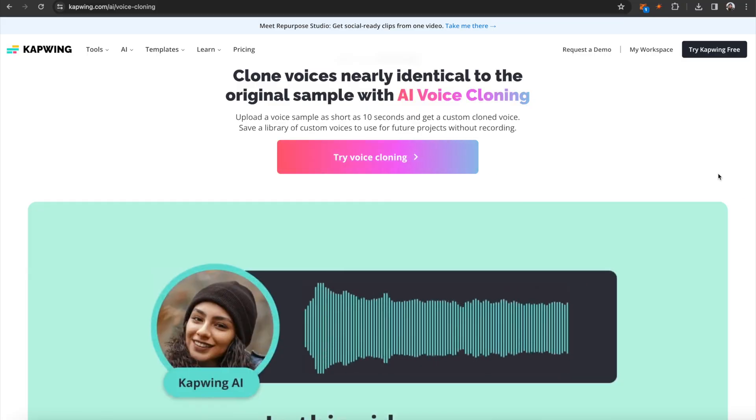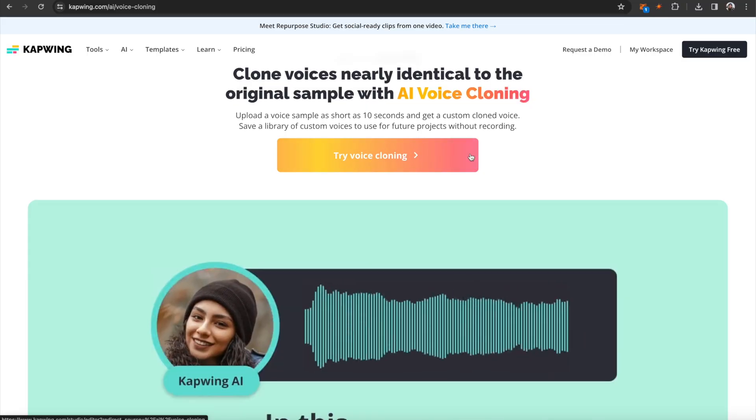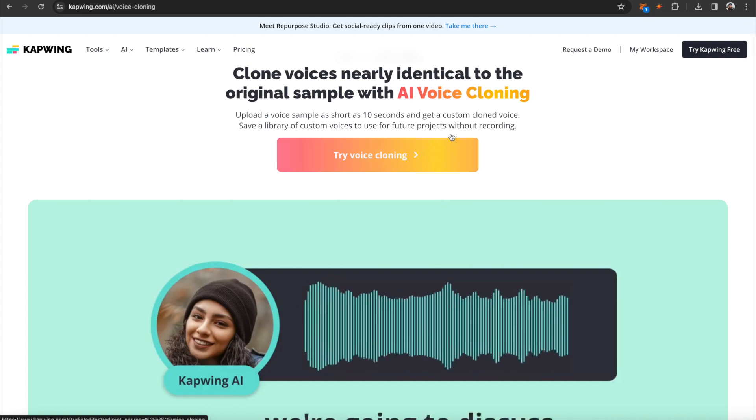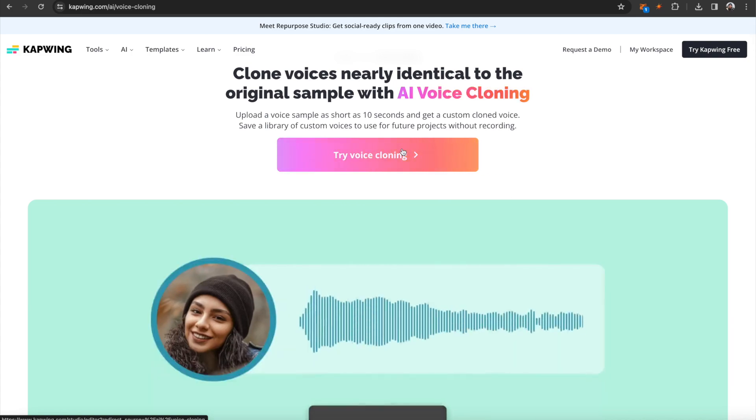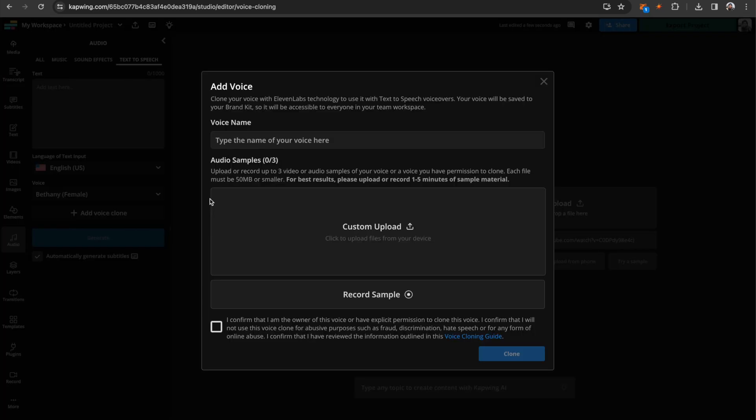Okay, so the first thing you want to do is click the first link in the description, and then just click try voice cloning. So it'll take you here to the audio tab under the text-to-speech tab. And then you want to go down here and click the add voice clone button. Now to be able to clone your voice,